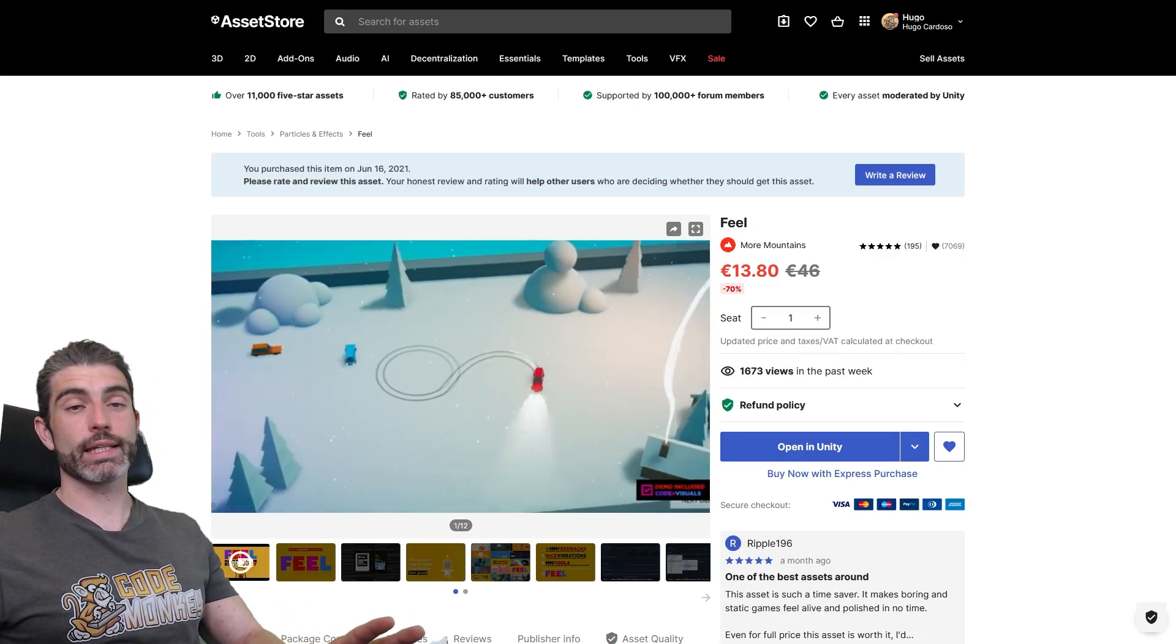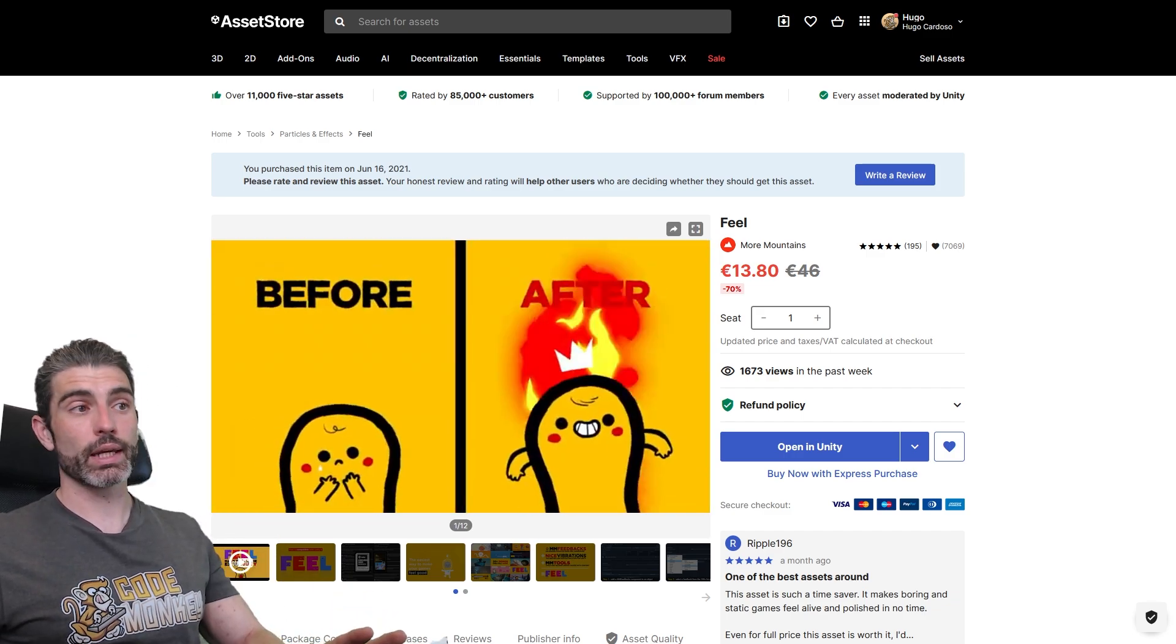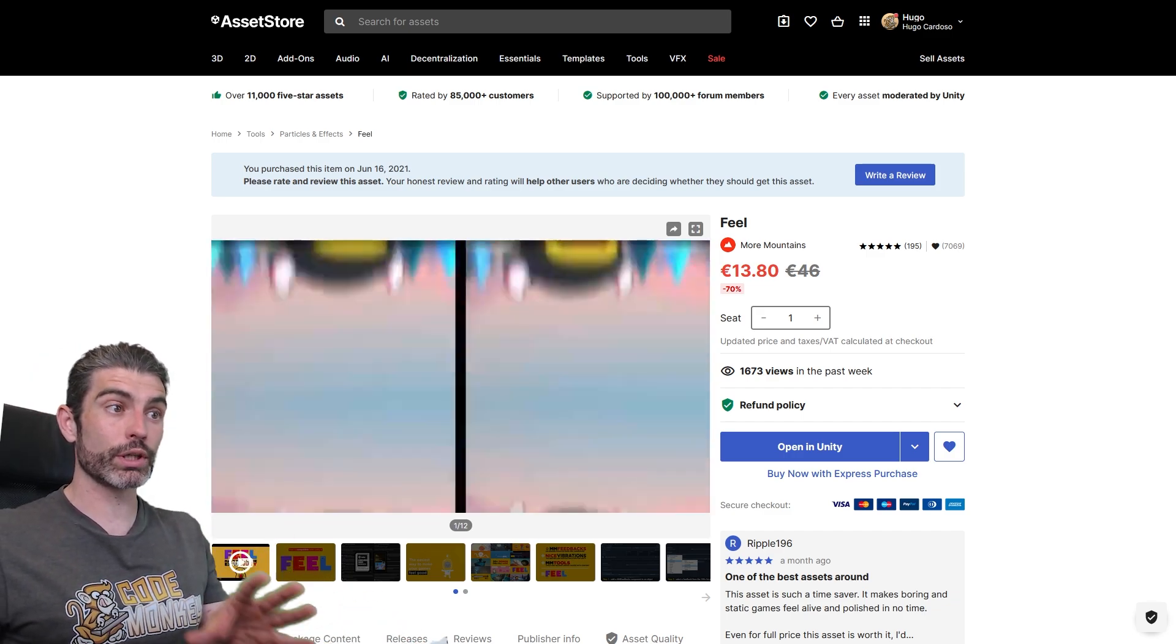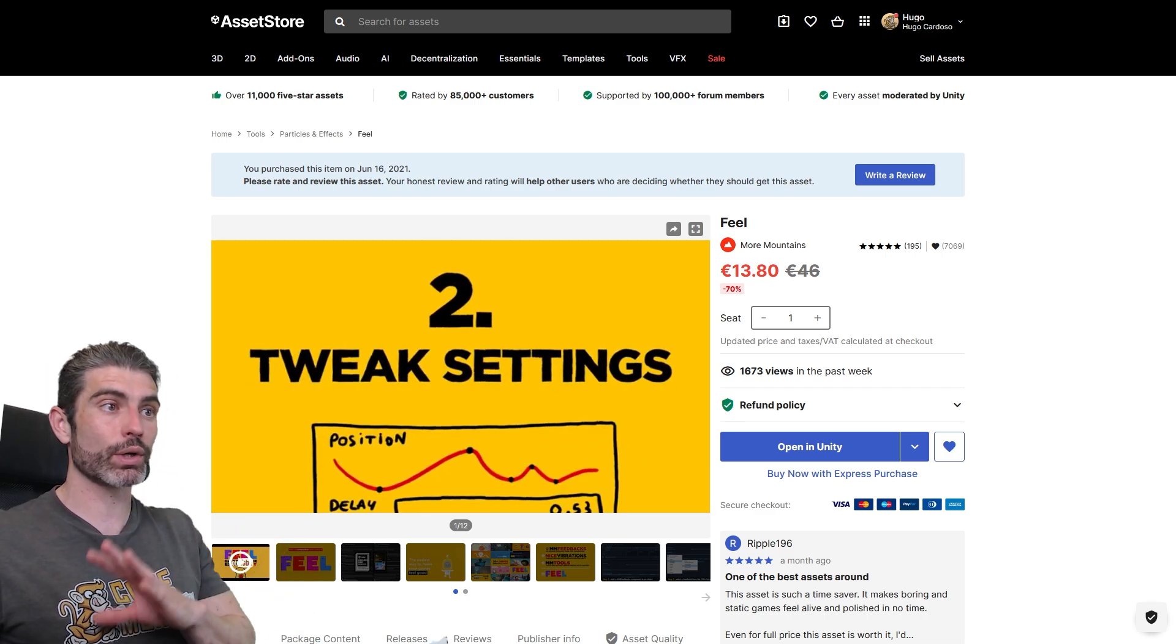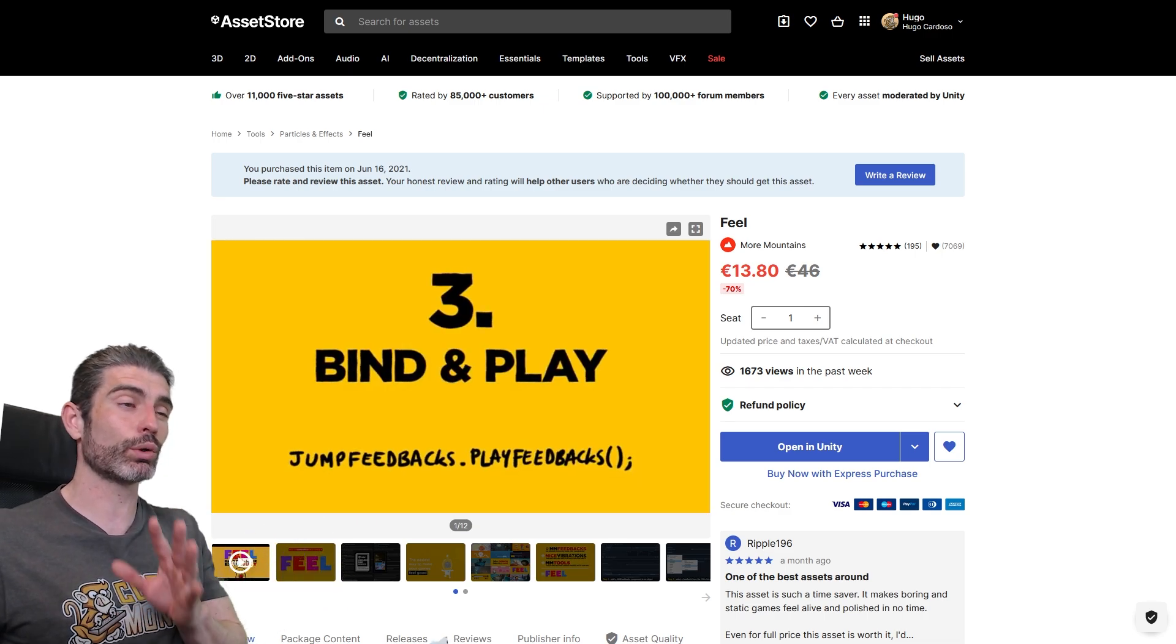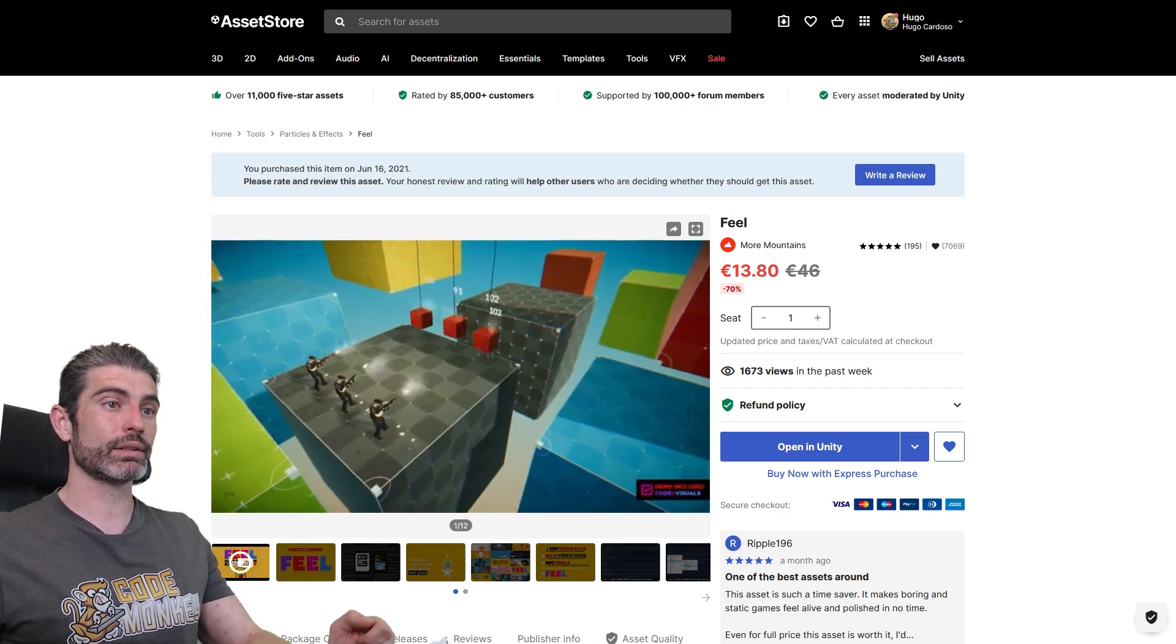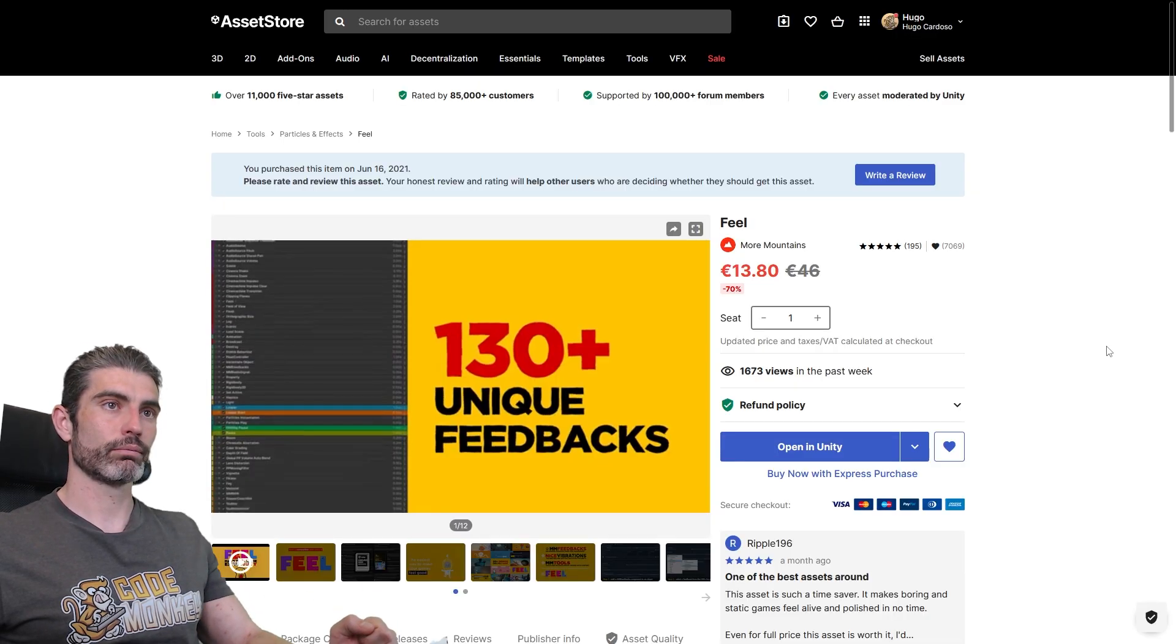Another asset that is an absolute must-have is Feel. This one contains a ton of tools to help you take your games from very boring to extremely awesome. Again, the exact same game, but just by adding all kinds of feedbacks, all kinds of effects, you can take something that looks very basic and make it look really awesome. So this is definitely one that I highly, highly recommend. I also made a video review on this one, really great asset.